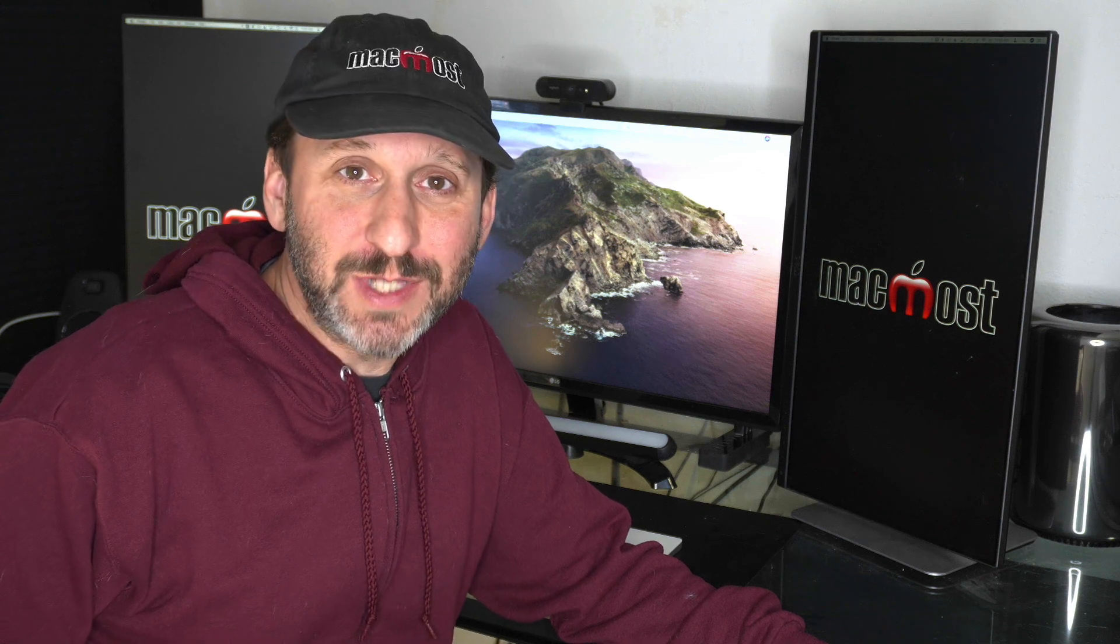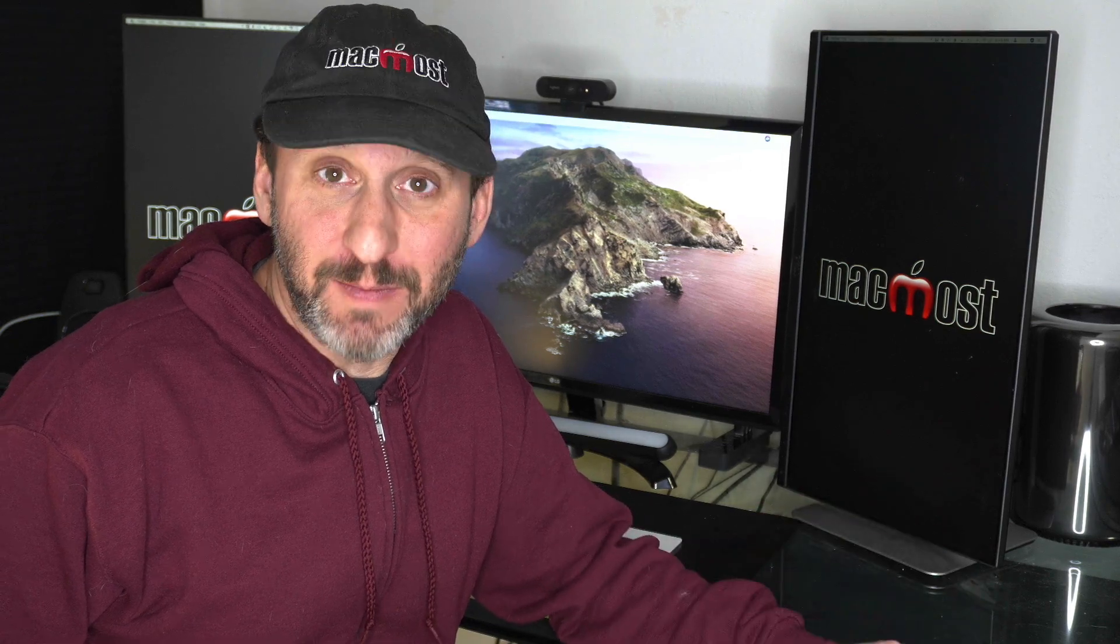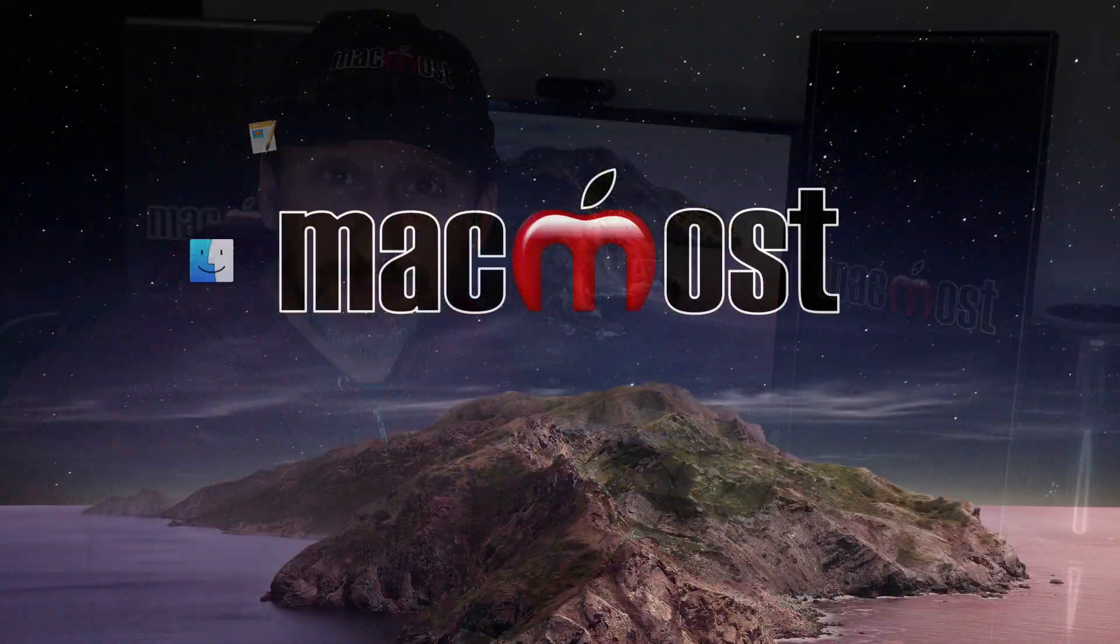Hi this is Gary with MacMost.com. Let me show you how you can write a script that will simulate a form in Mac Numbers.